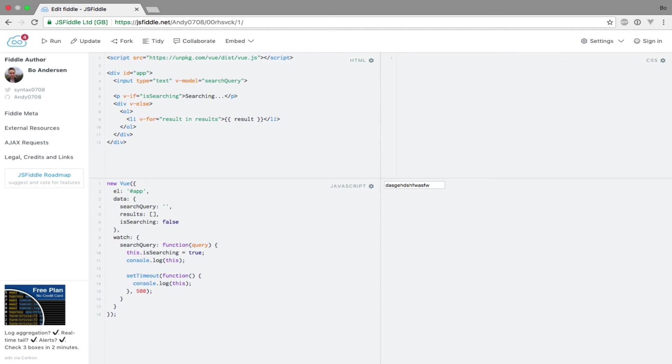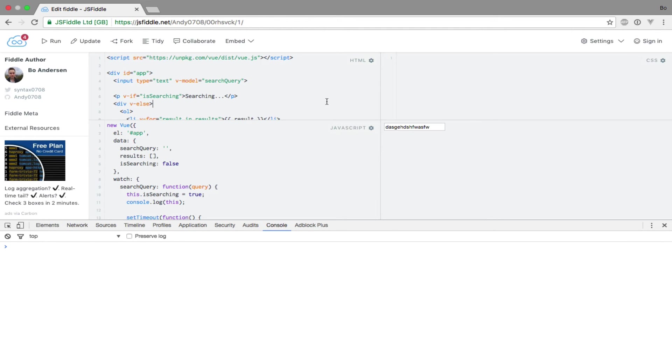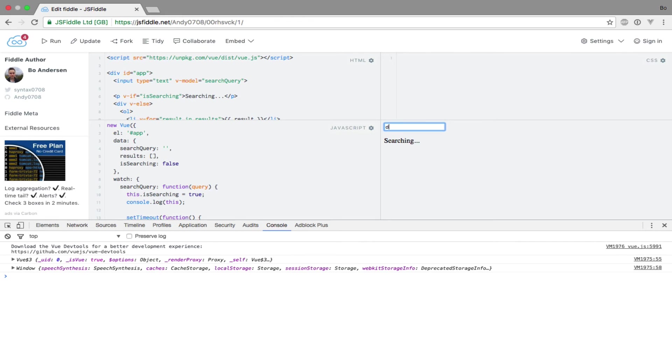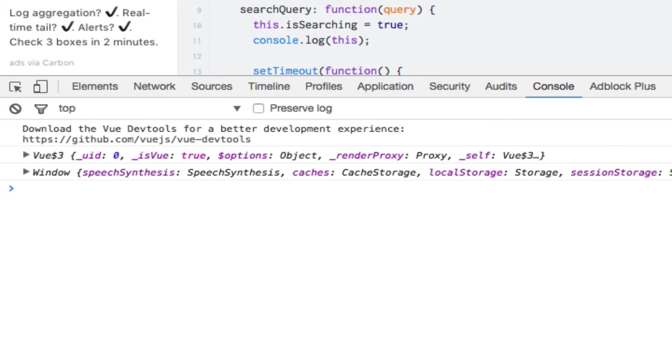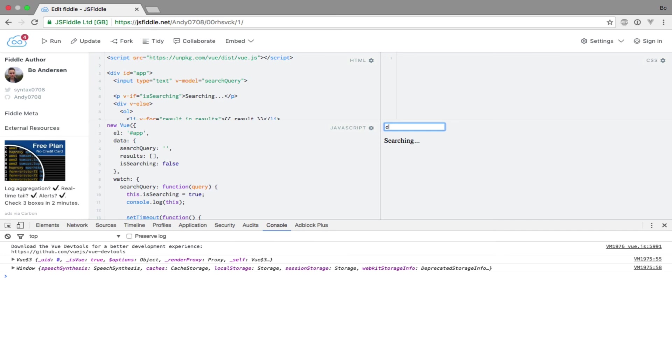So I'll open up the console, clear it out, and run the code. Then I'll type a character. Notice how the first entry refers to the Vue instance, while the second one refers to the window object, so clearly we cannot access the Vue instance this way within the nested function. So how do we access our Vue instance?